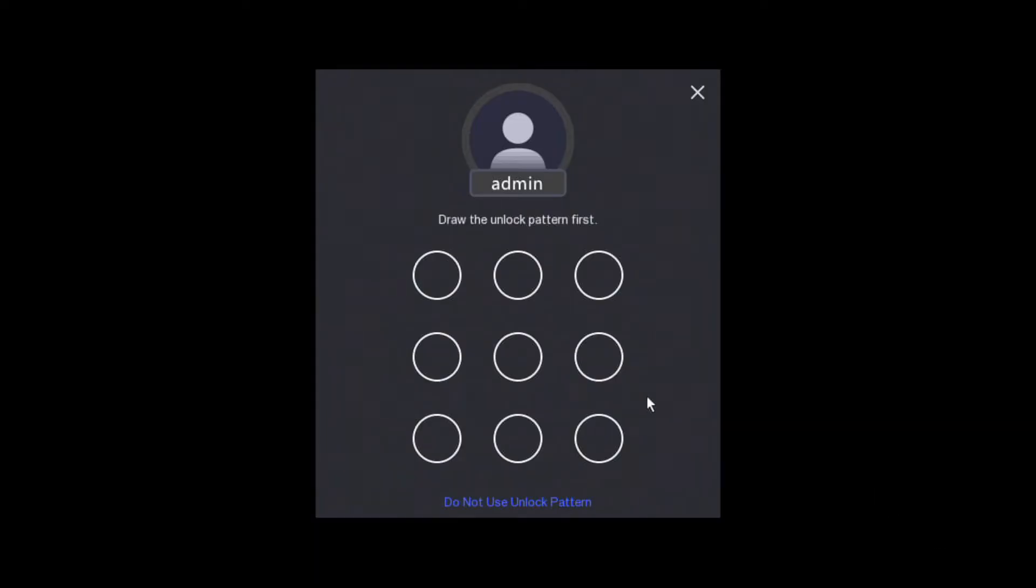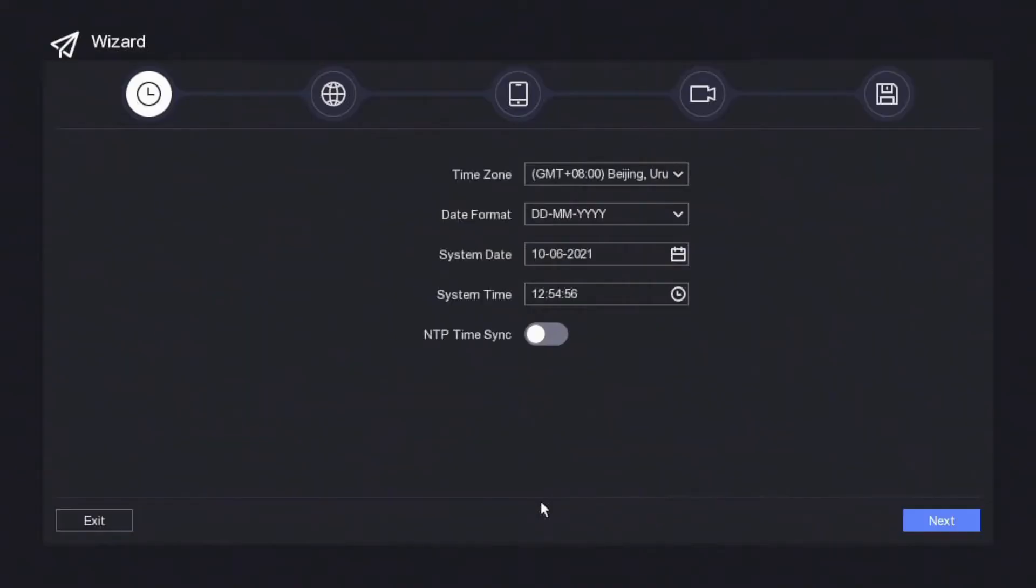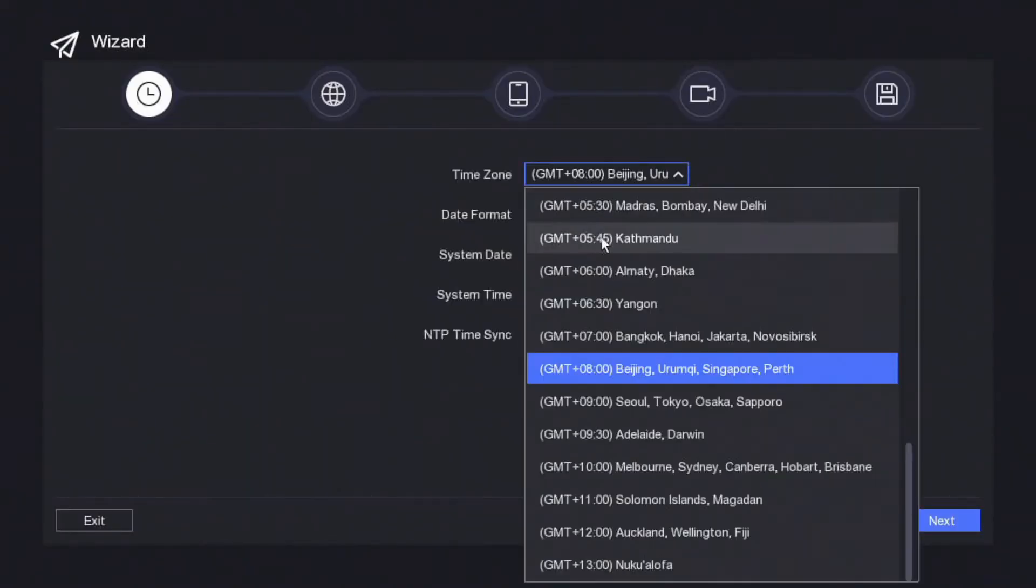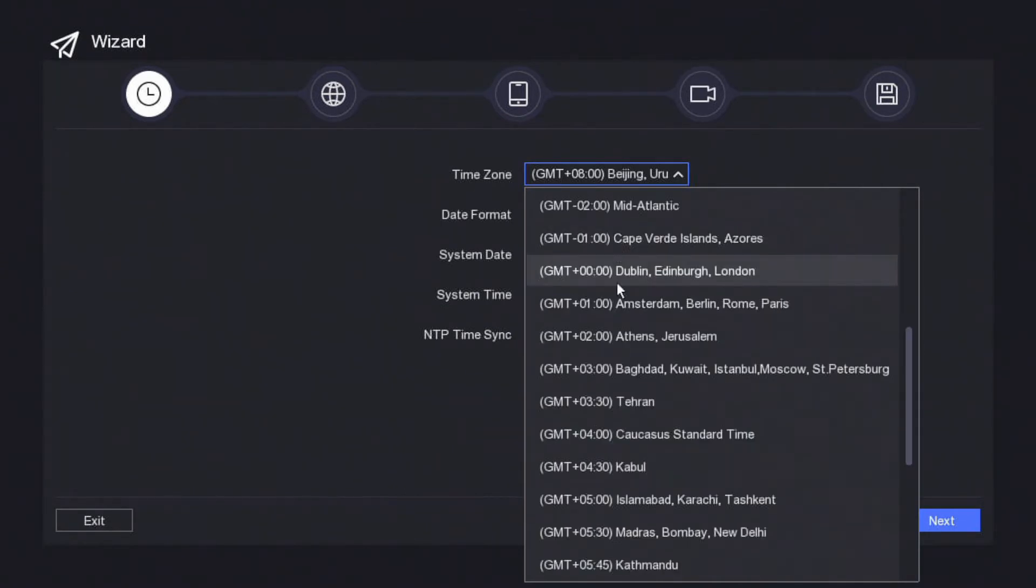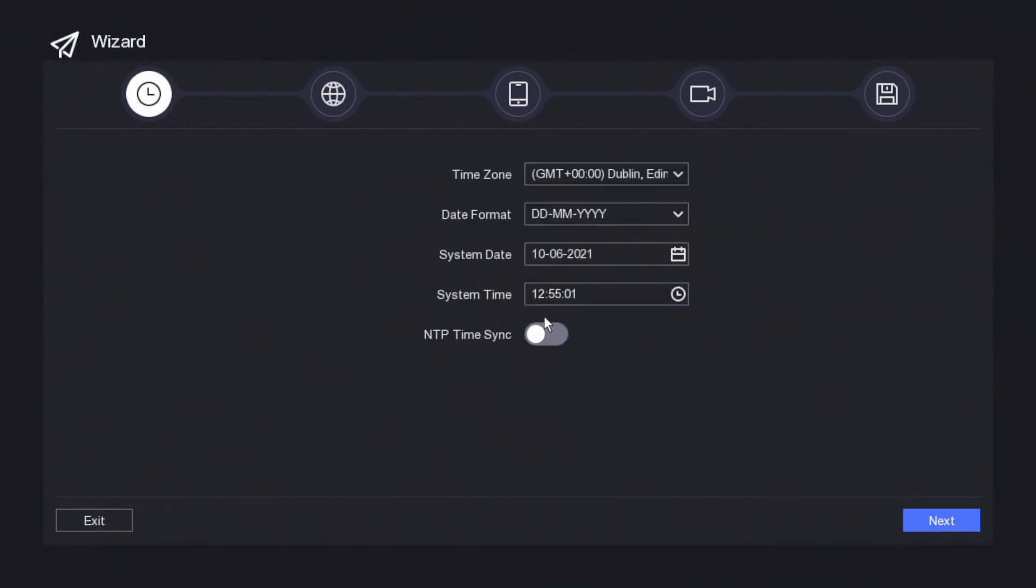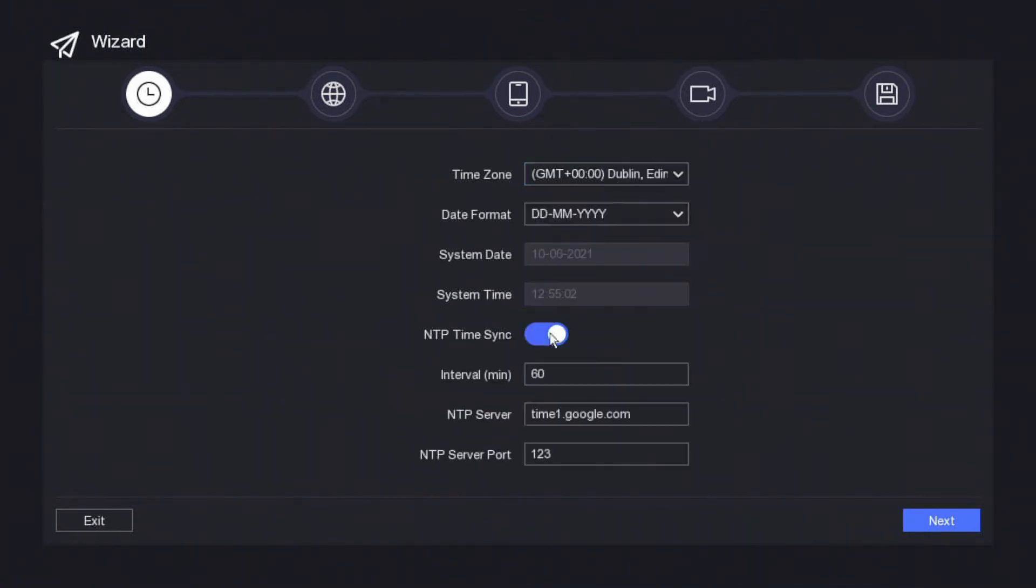We have now put the password on the NVR and we can run a pattern if you like, but I'm going to show you guys how to turn off the password in a little bit. We're going to do not use unlock pattern. Now we select our time zone, United Kingdom, and we're going to run NTP so it just syncs the time for us nice and easy.